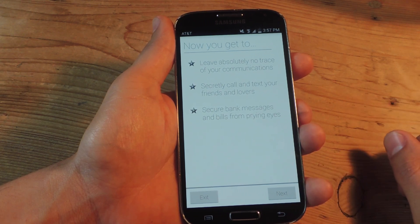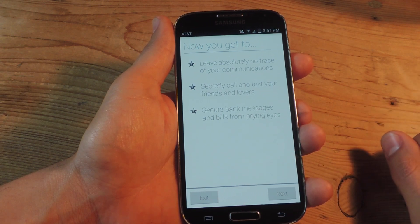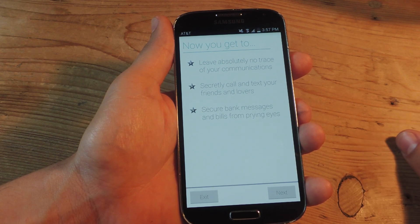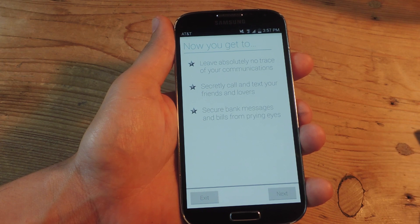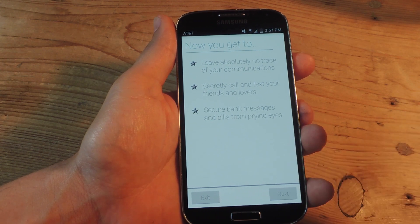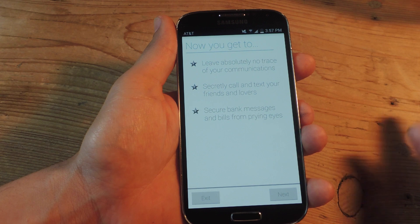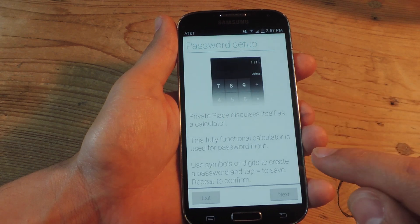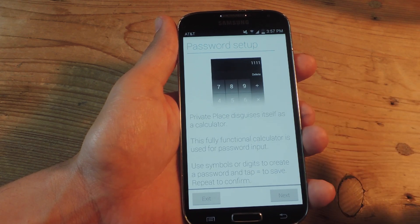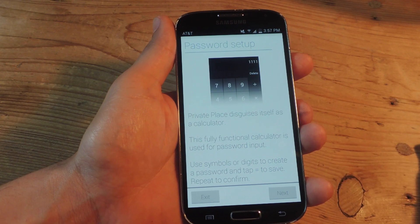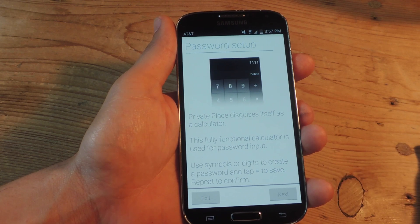It gives you some information about the application — like when you import a conversation, you can leave no trace of your communication with them, including call logs, and you can secretly call or message them. The motivation behind this app is kind of questionable, but everyone has their needs.